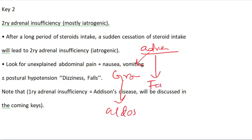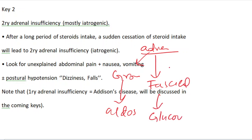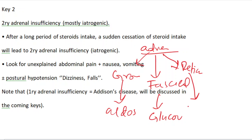Zona fasciculata, which secretes glucocorticoids, and zona reticularis, which secretes androgens.